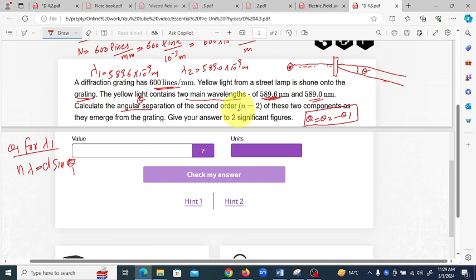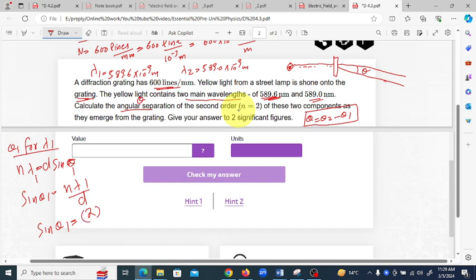For theta one, we rearrange to: sin(theta one) = n×lambda one / d. Here n is the order of diffraction, which is 2, and lambda one is 589.6×10⁻⁹ meters. We still need to find d.